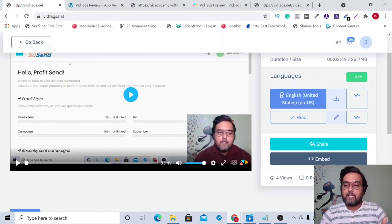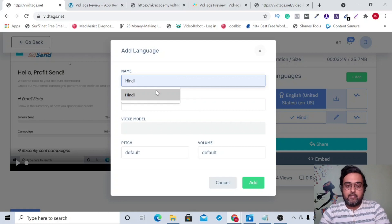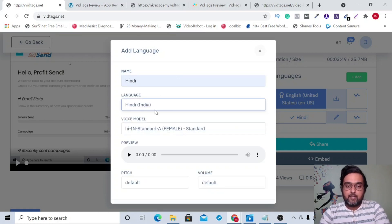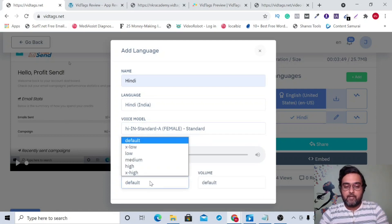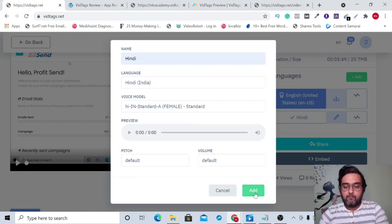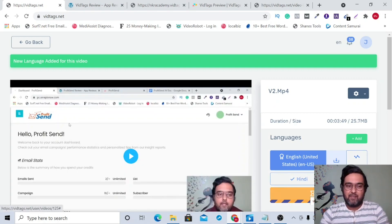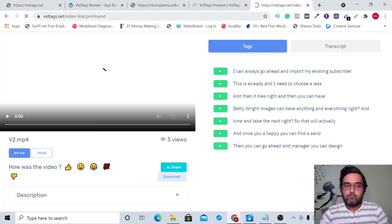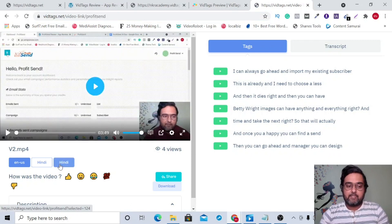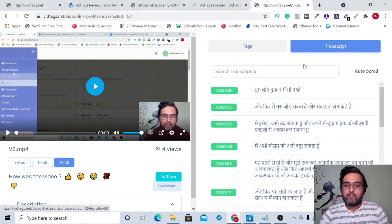Scrolling down, you can see the languages section. You can add other languages — for example, selecting Hindi, choosing the voice, taking a preview, and changing the pitch and volume. Once happy, click Add and it's done within a few seconds. Hindi will then be available for the video. When you switch to Hindi, the tags and even the transcription will appear in Hindi — that's how amazing it is.